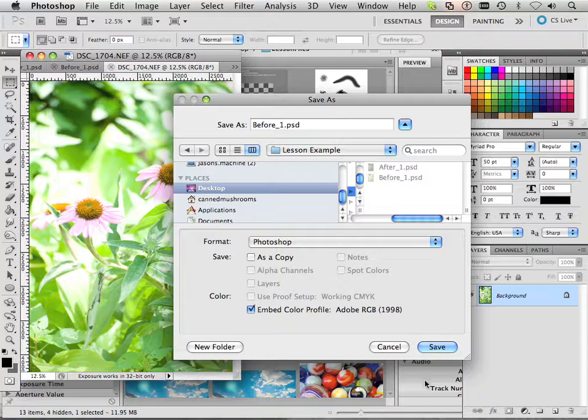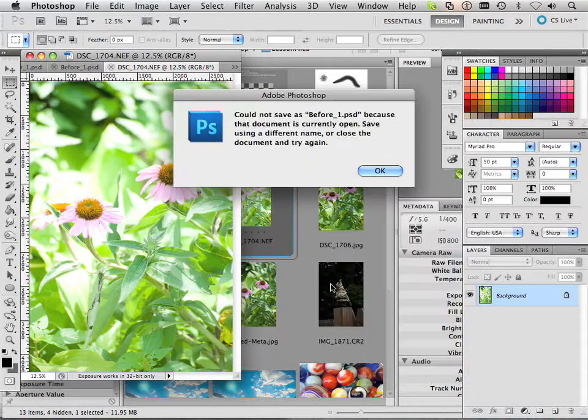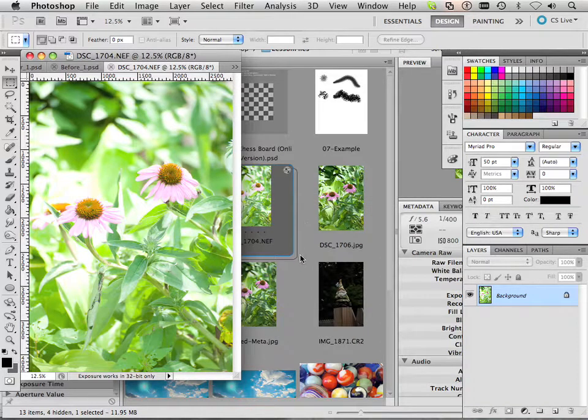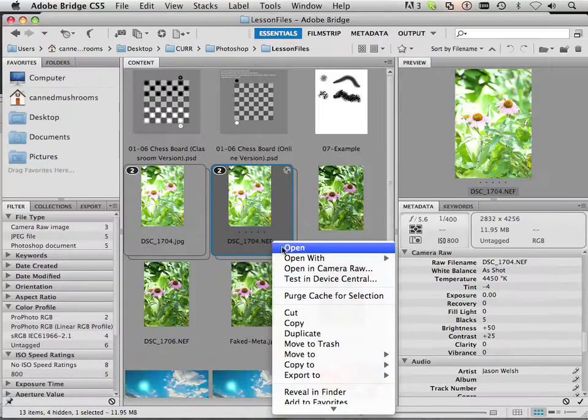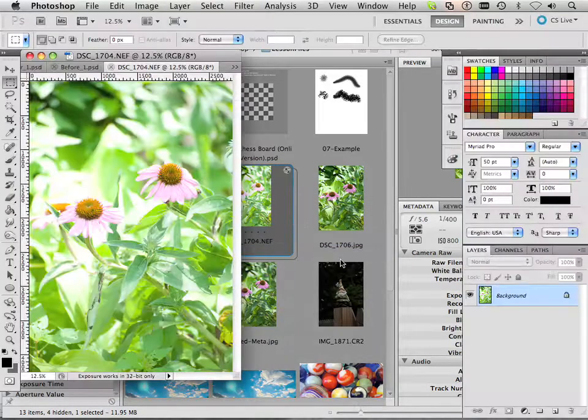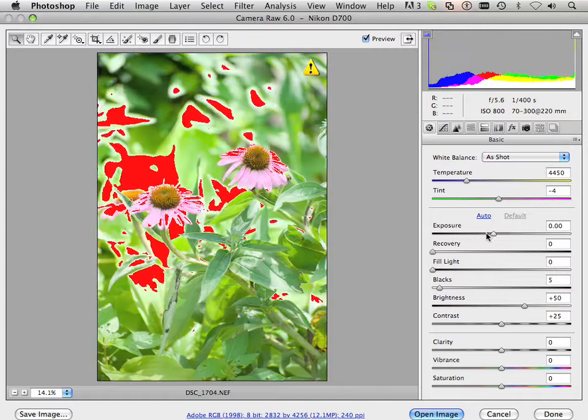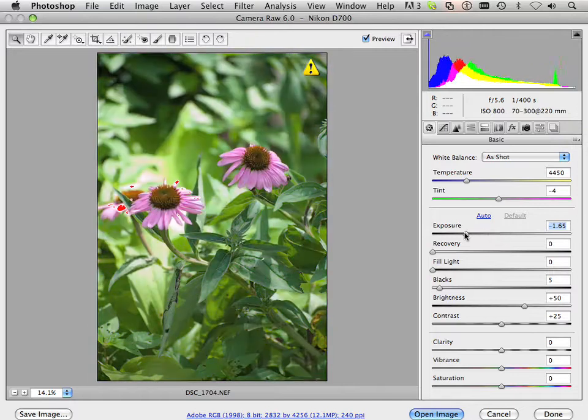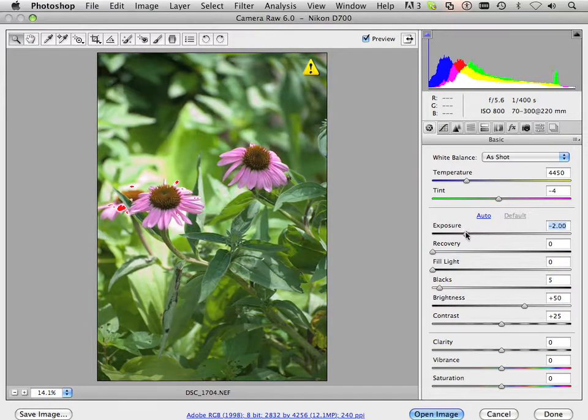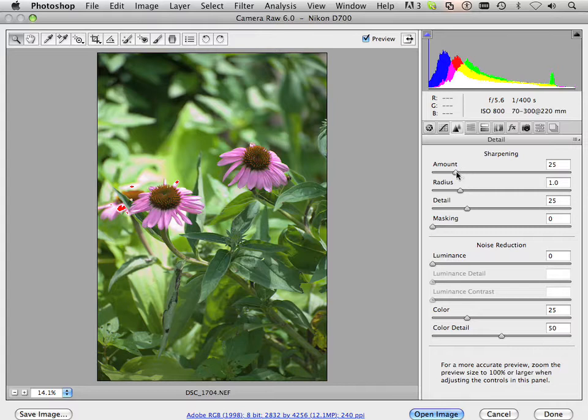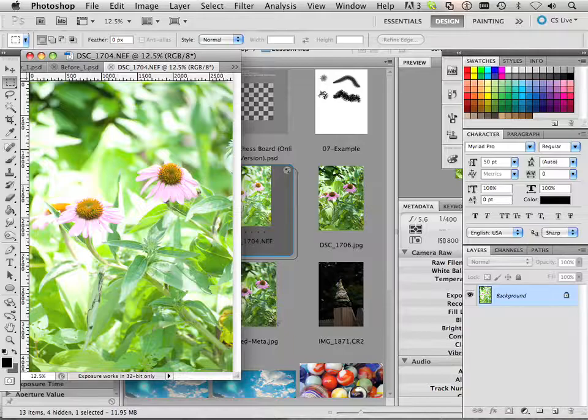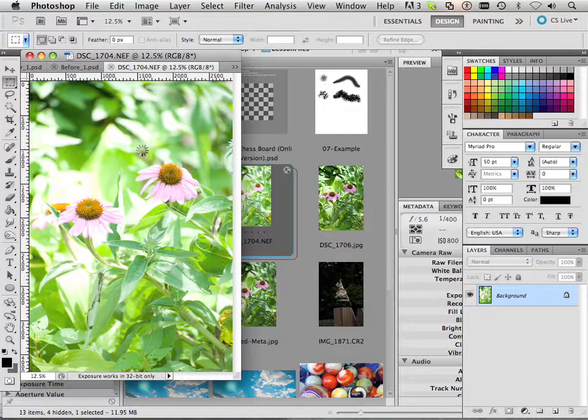And then I would open it again, and this time when I open it I fix something. Okay, so I fix the exposure, I make it crisp, I go in here to the sharpening, sharpen it, I maybe tweak with the colors a little bit. And when I open it I'm going to save it within that folder as after_1, so one and one match.